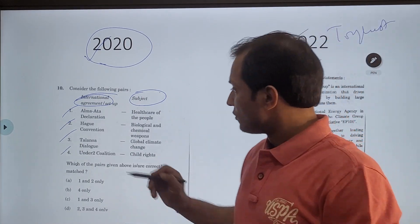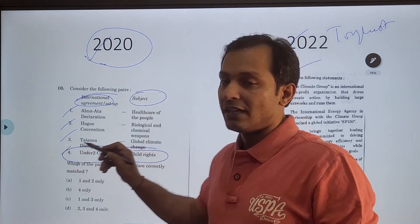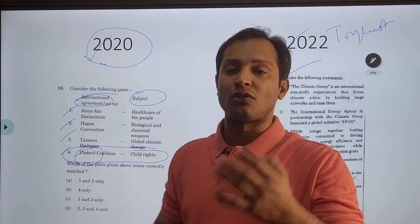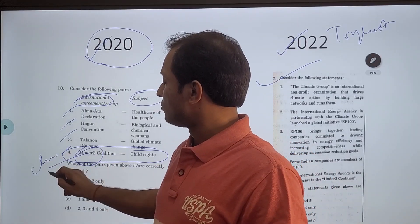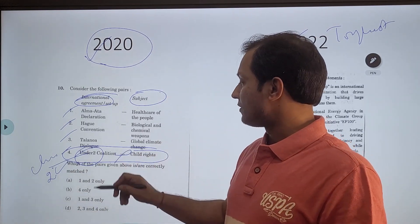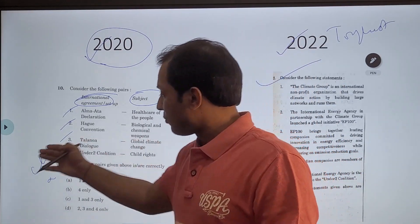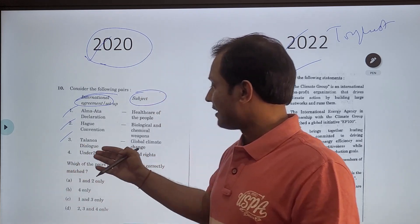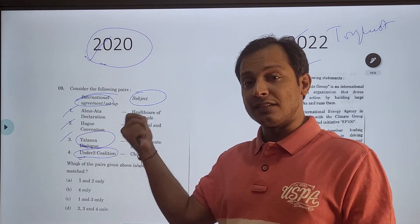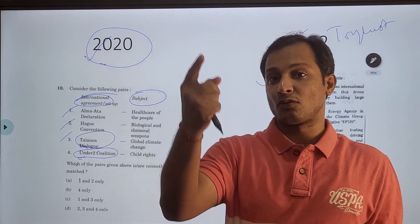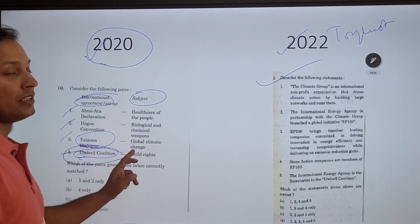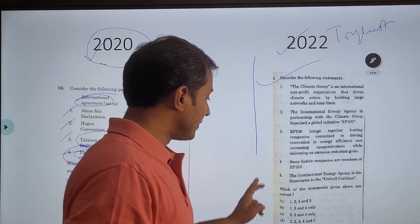Under 2 Coalition is written here, and from the name itself we can easily make out that Under 2 Coalition has to do something about climate change — two degrees Celsius. So we could have eliminated option 4. The point I was making was: don't just get the answer, try to know something about these bodies also, because they are asked in the prelims by framing new questions. So these bodies are important.